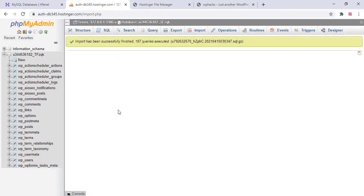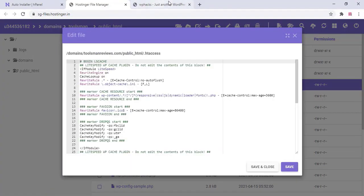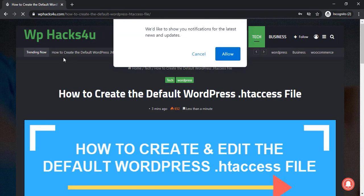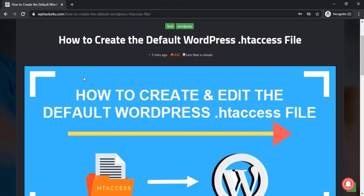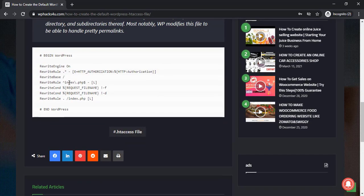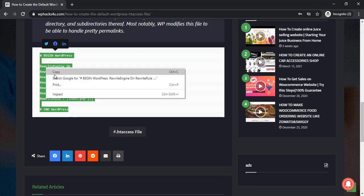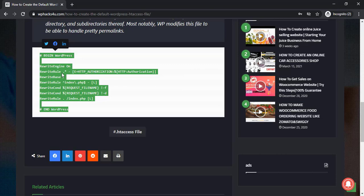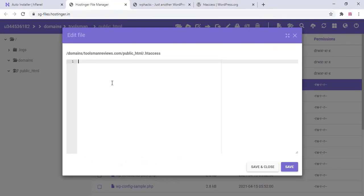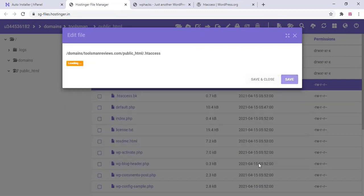Now go to the htaccess file of your website and edit it. You can get the default WordPress htaccess file — the link will be in the description box below. Copy the htaccess content, paste it into the file, and click save. Now go to your website and refresh it to verify everything is working.